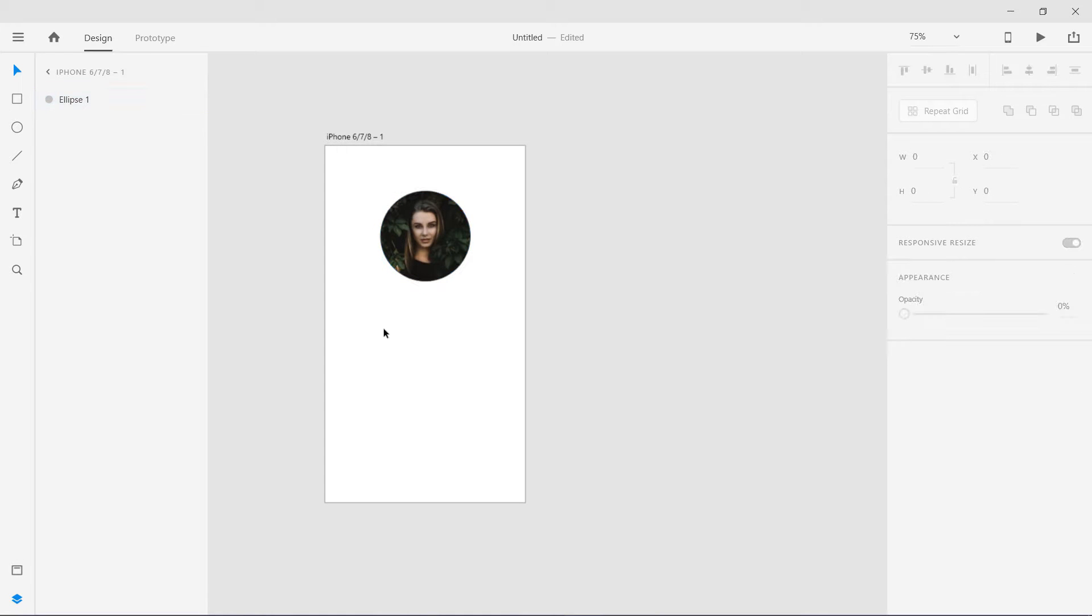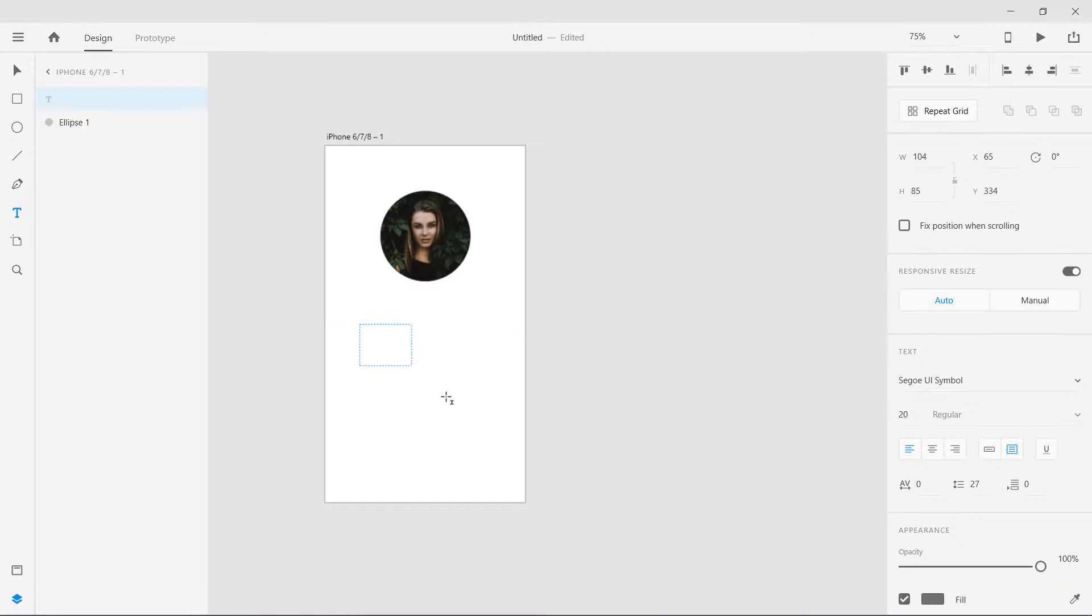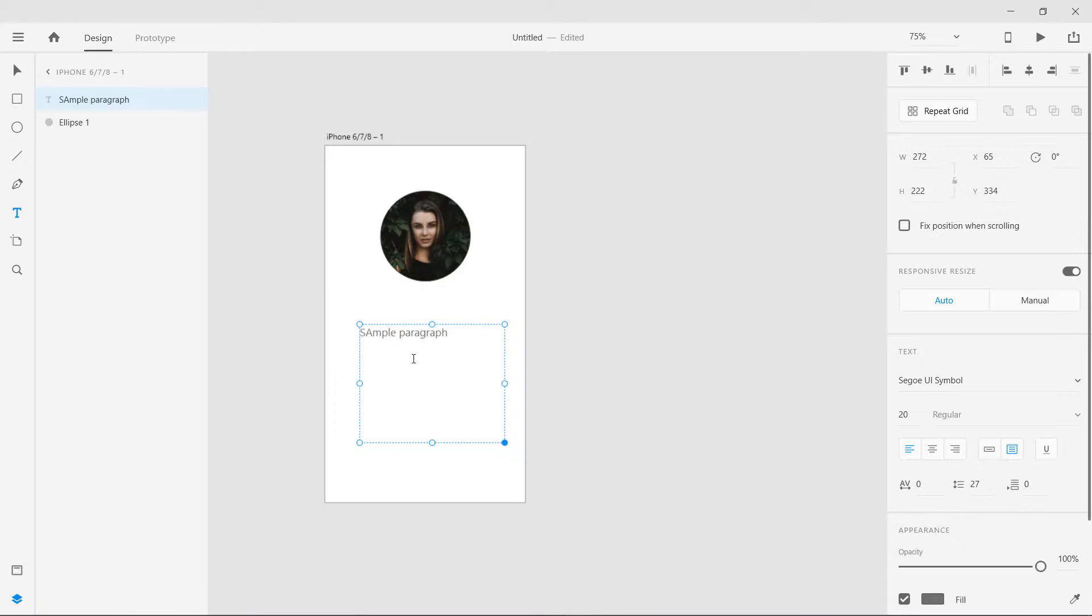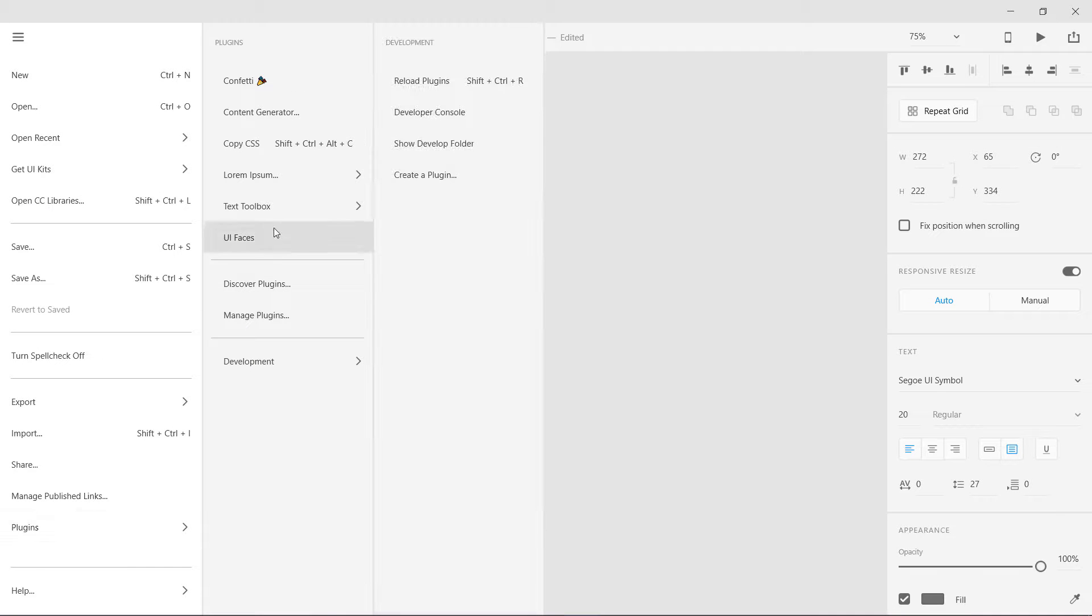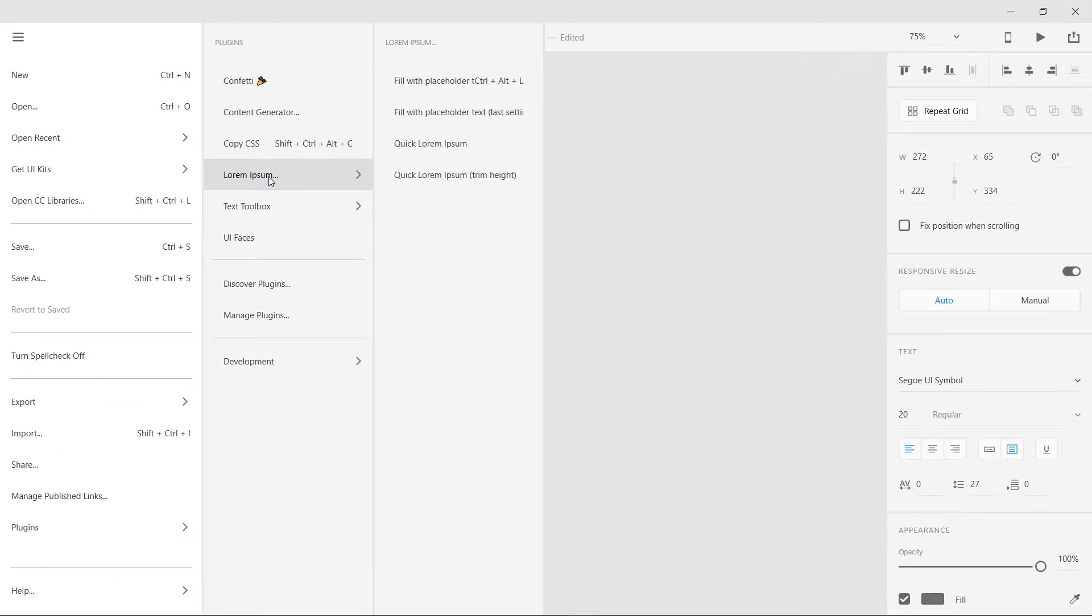Now I'm going to show you one more which I think is really cool. Press T, so I am going to just sample paragraph and I am going to leave it like this. Now I am going to go to plugins and text toolbox or if you want go to Lorem Ipsum you can use that too.